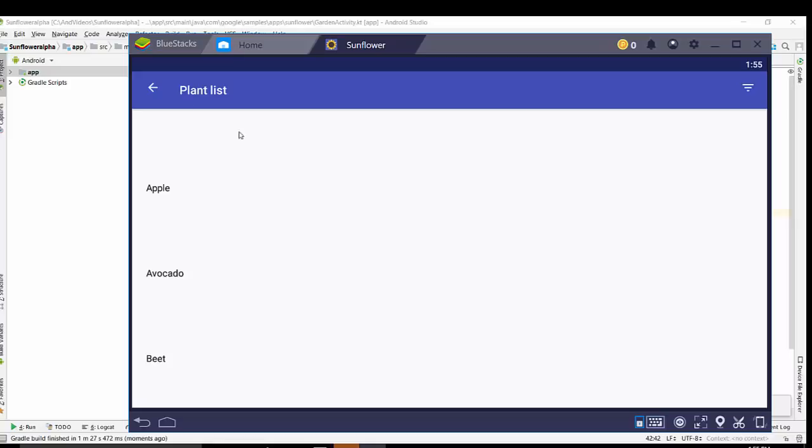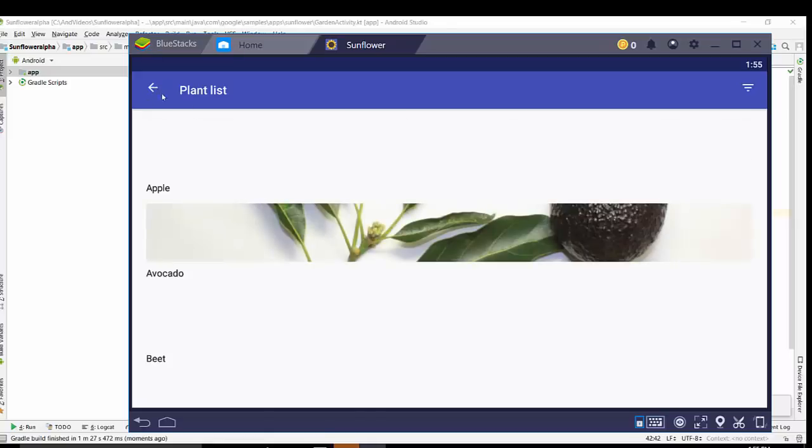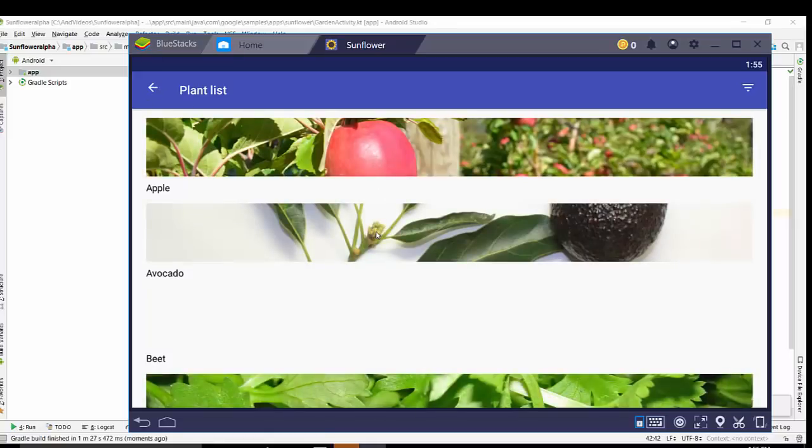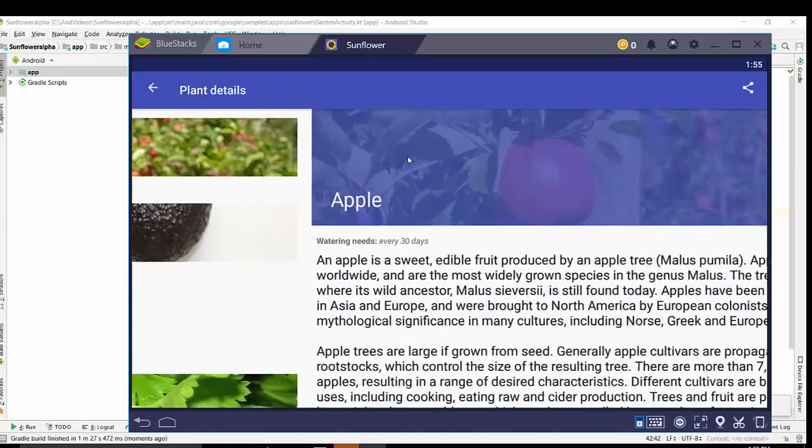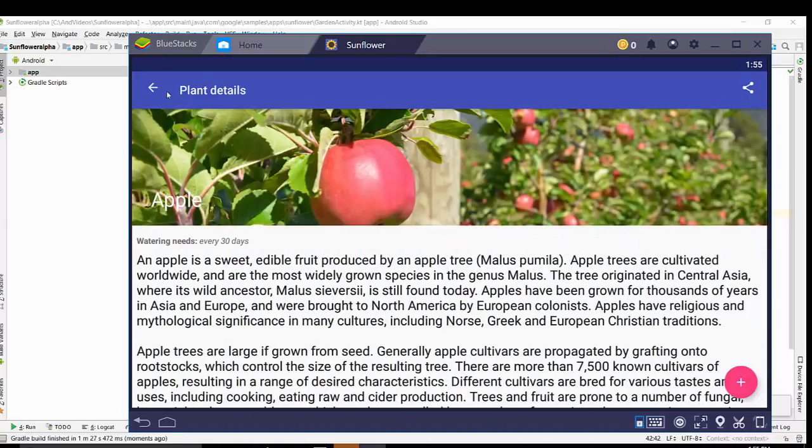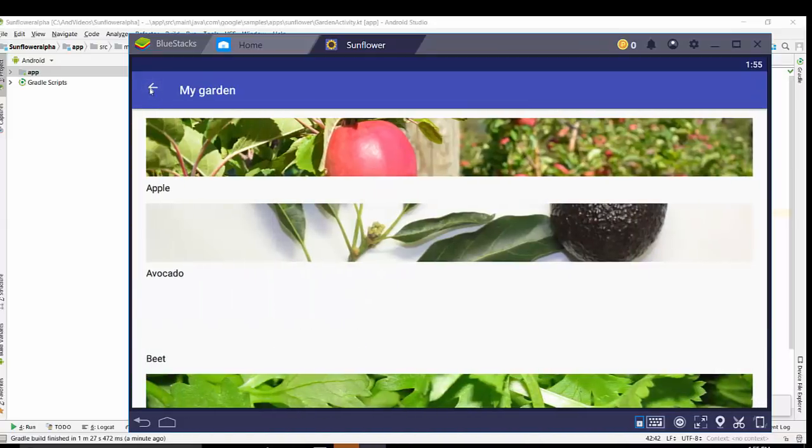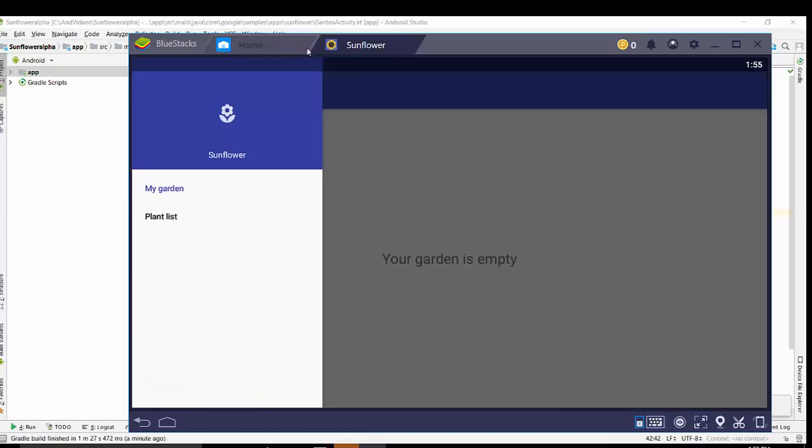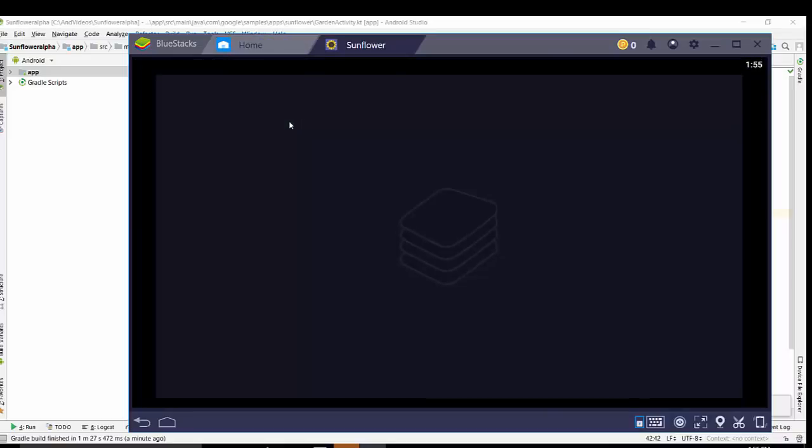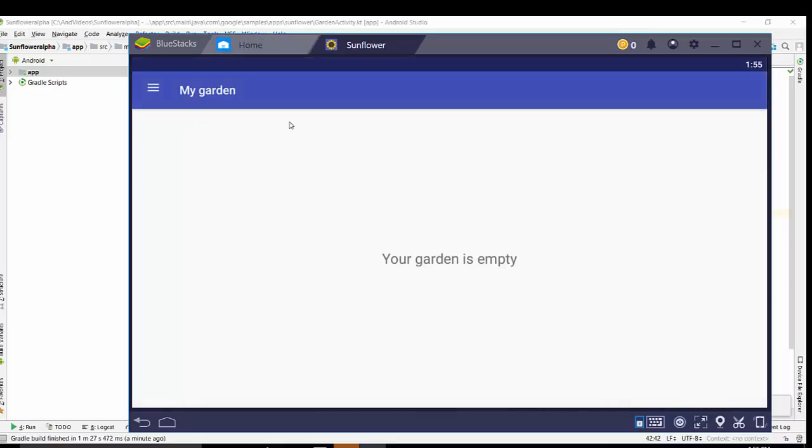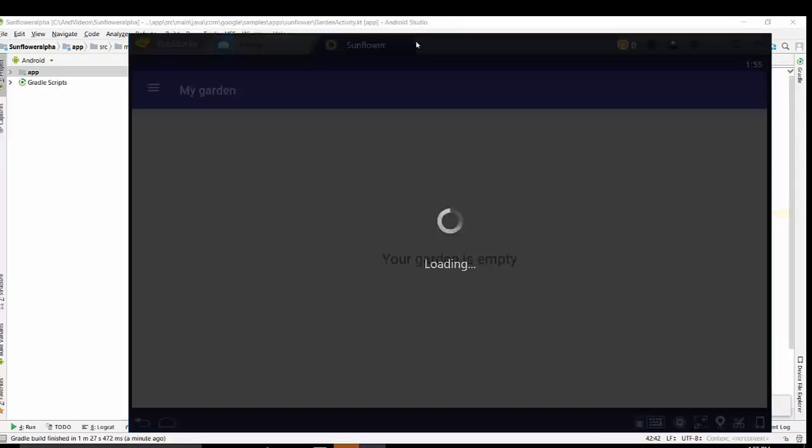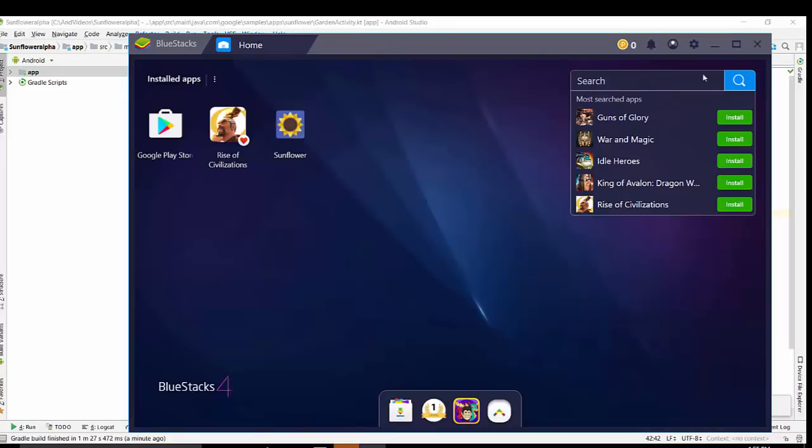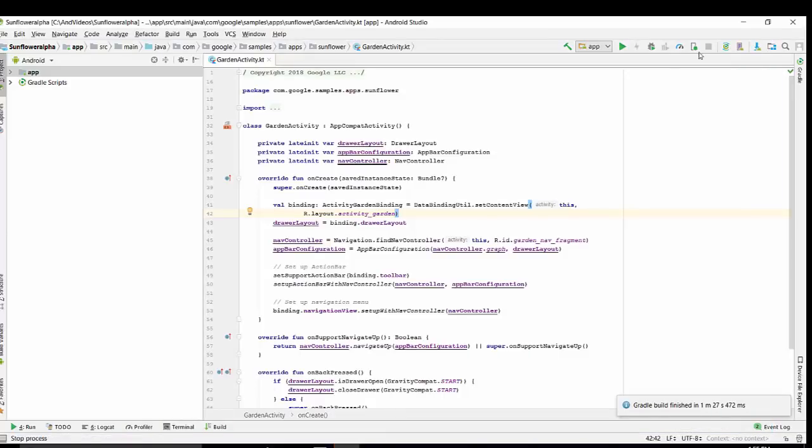So this application is fully supported by Android BlueStacks. Alright. So once you run the application it will be available here in your BlueStacks desktop. If you have any questions please don't hesitate to ask. Thanks a lot.